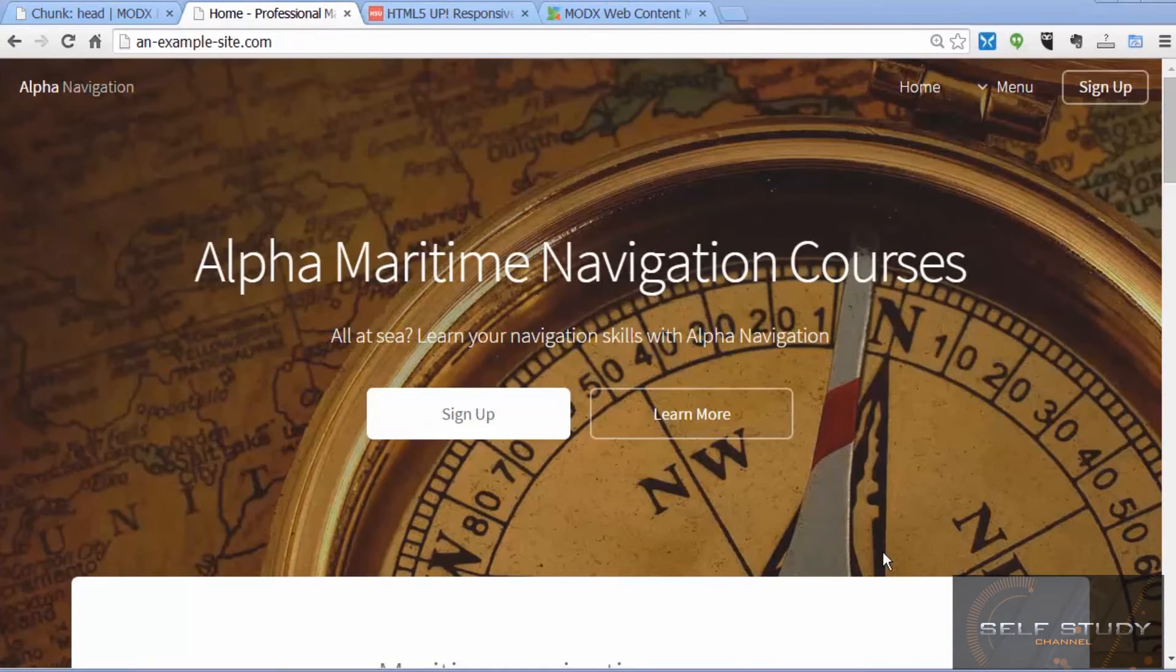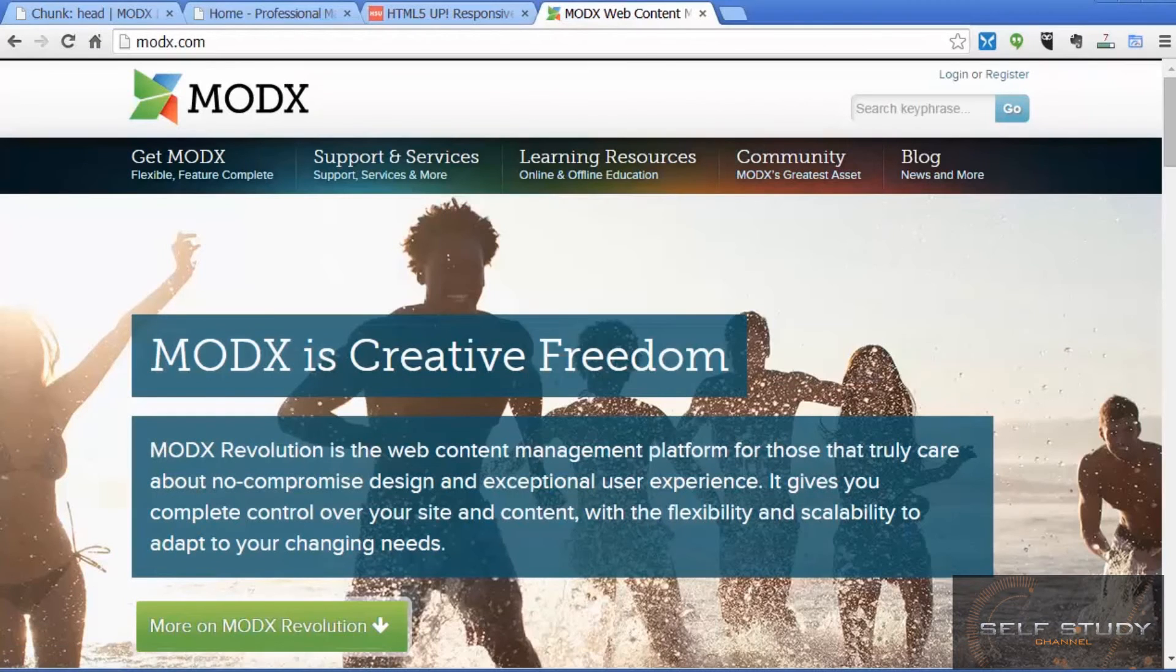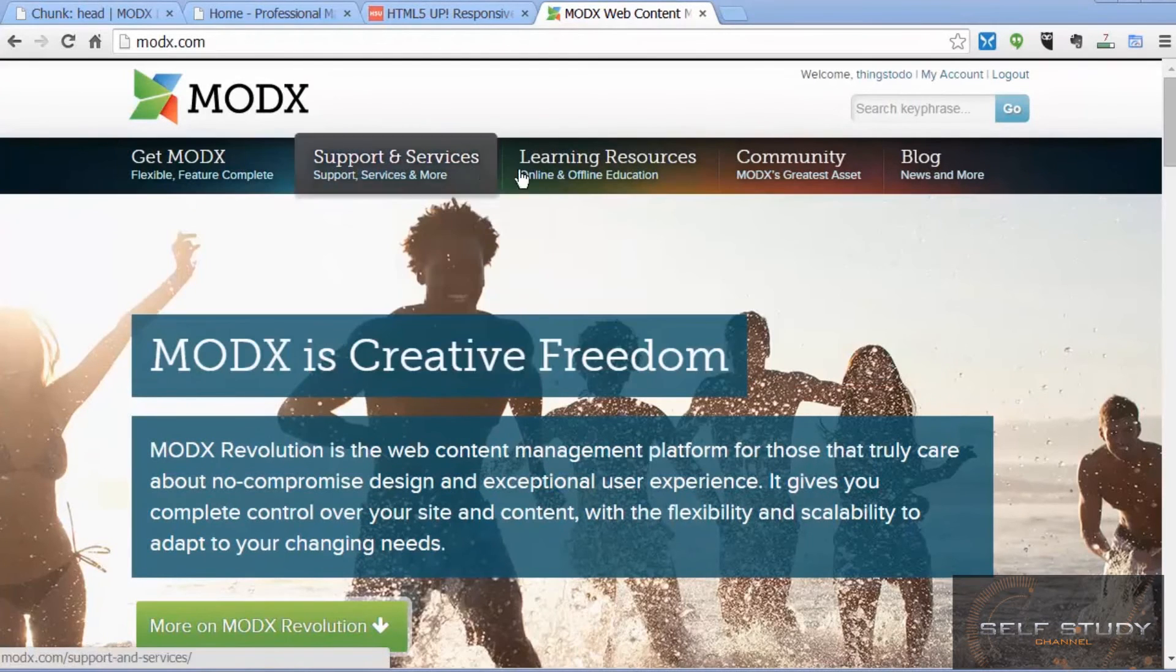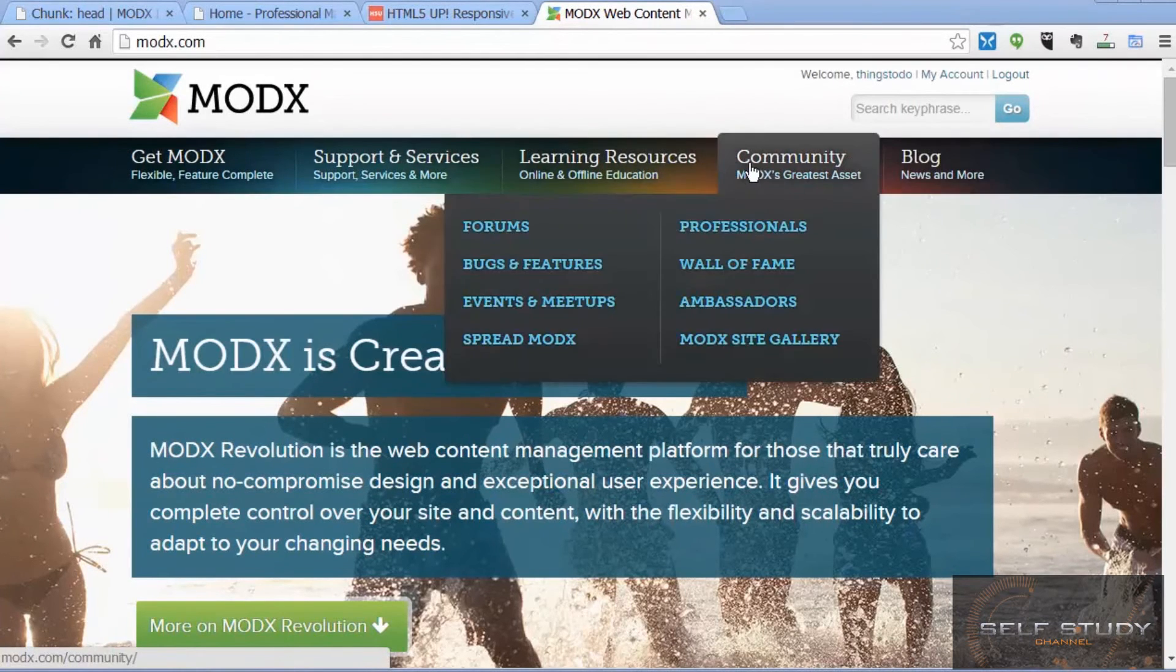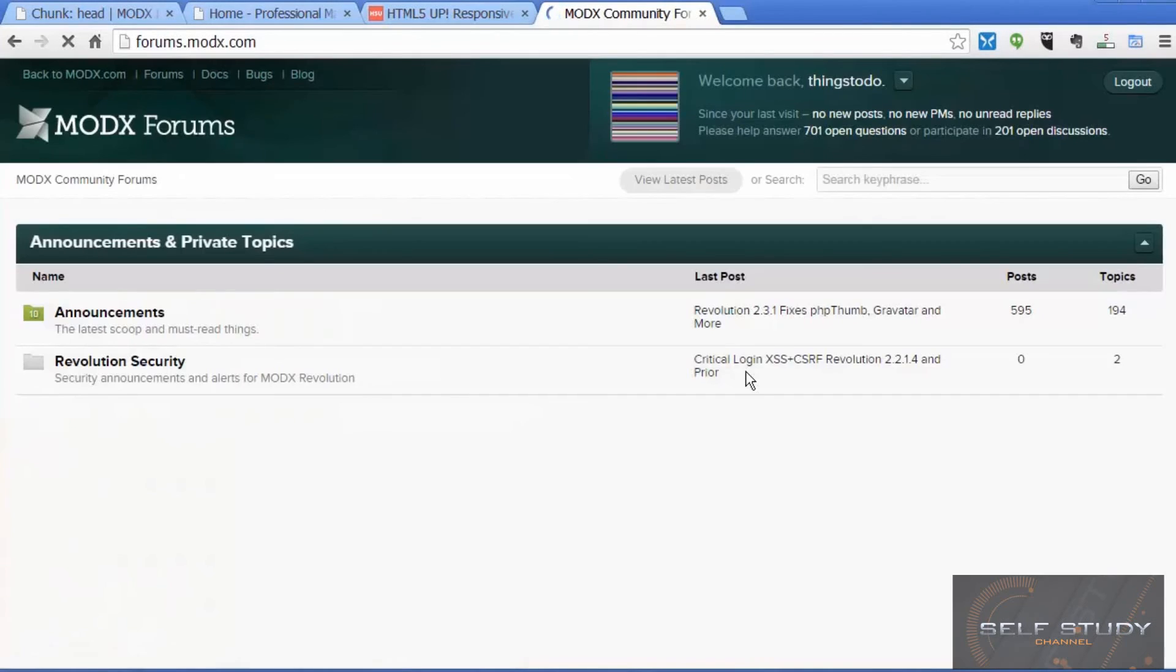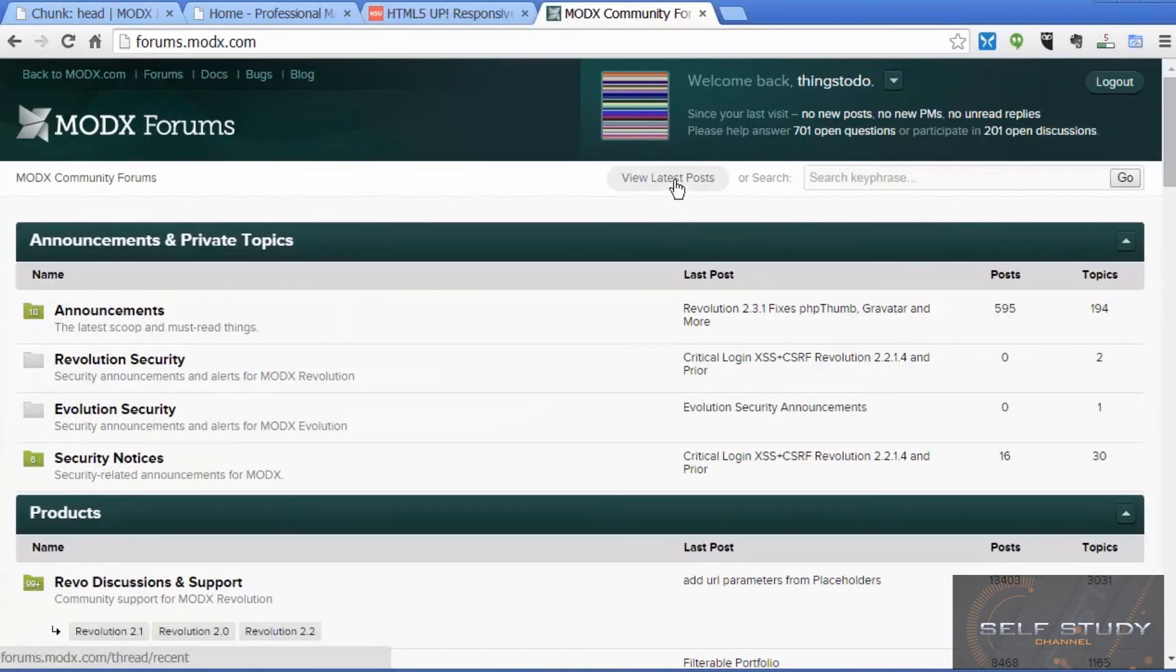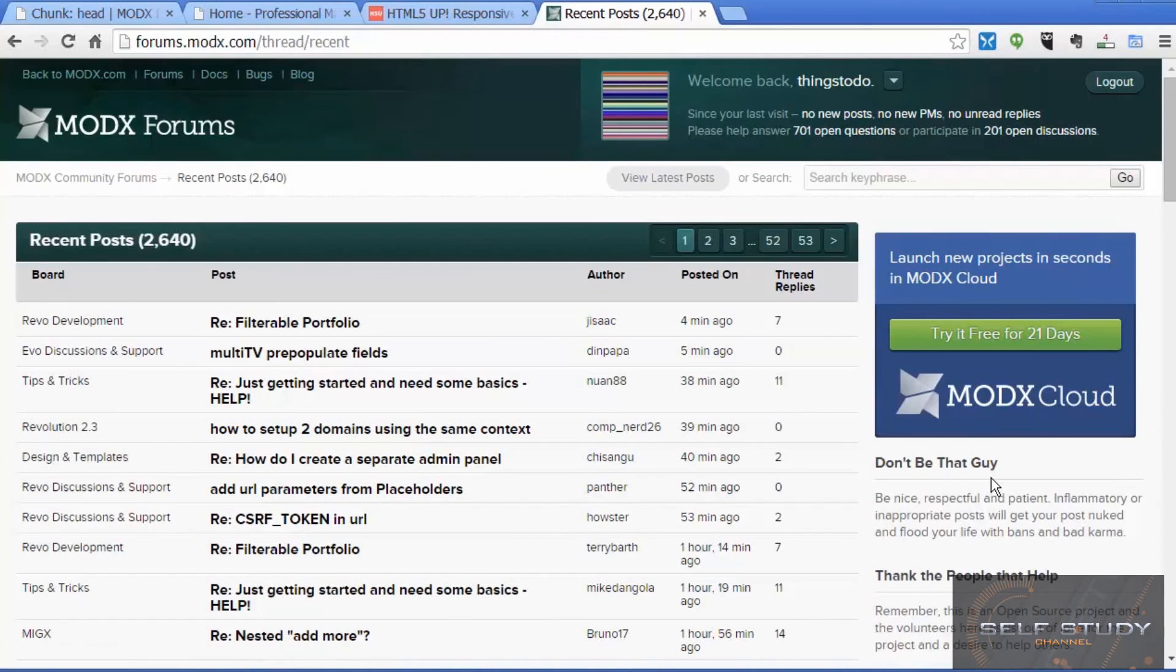To find out more about ModX, go to modx.com where you'll find lots of useful information. But particularly join the ModX forums where you'll find lots of users, a very active forum with regular posts of ModX users giving each other tips and tricks and support.